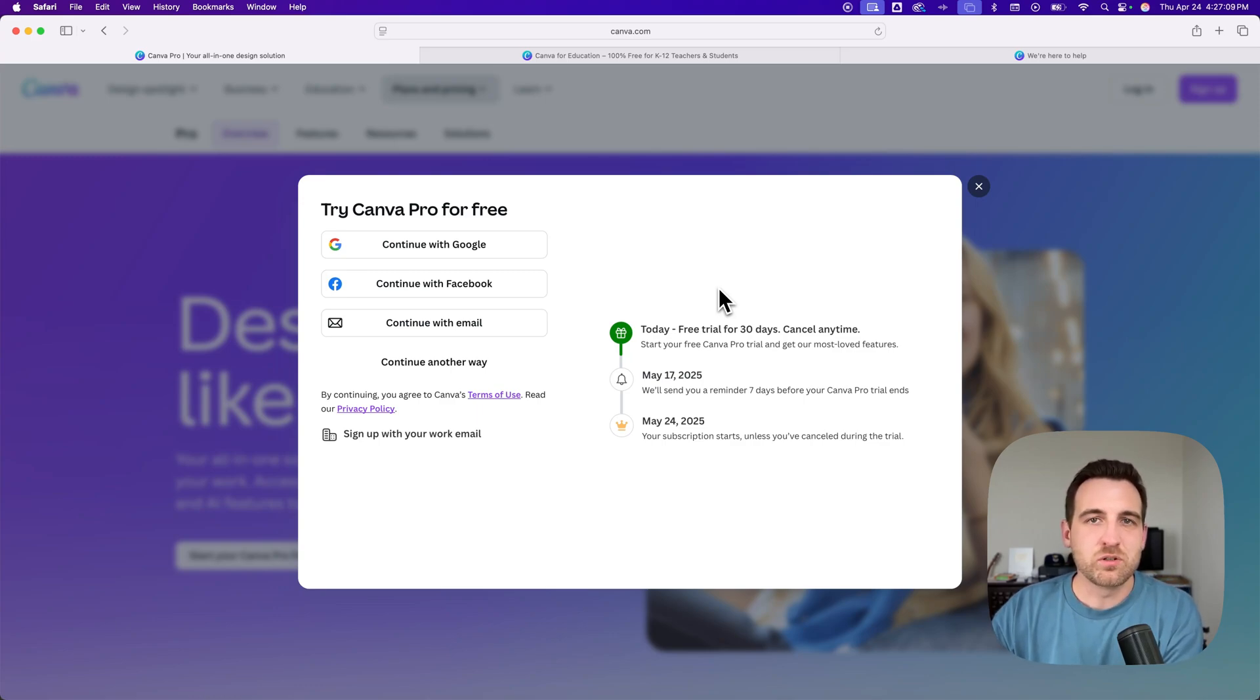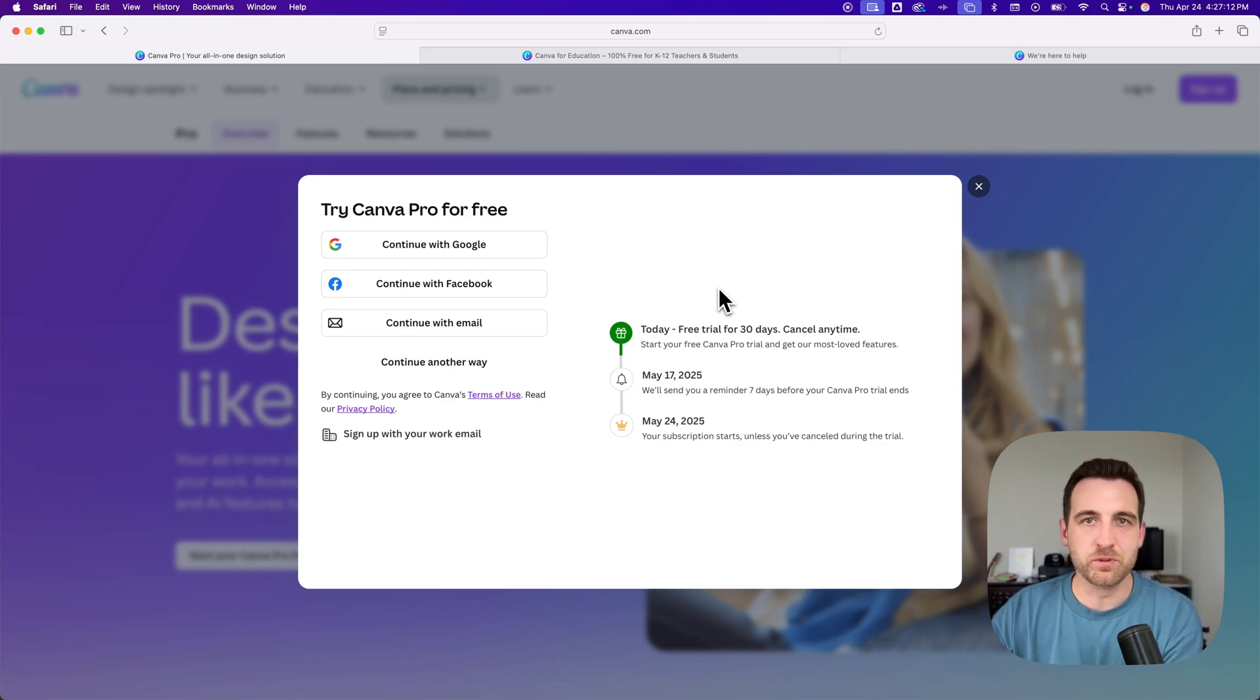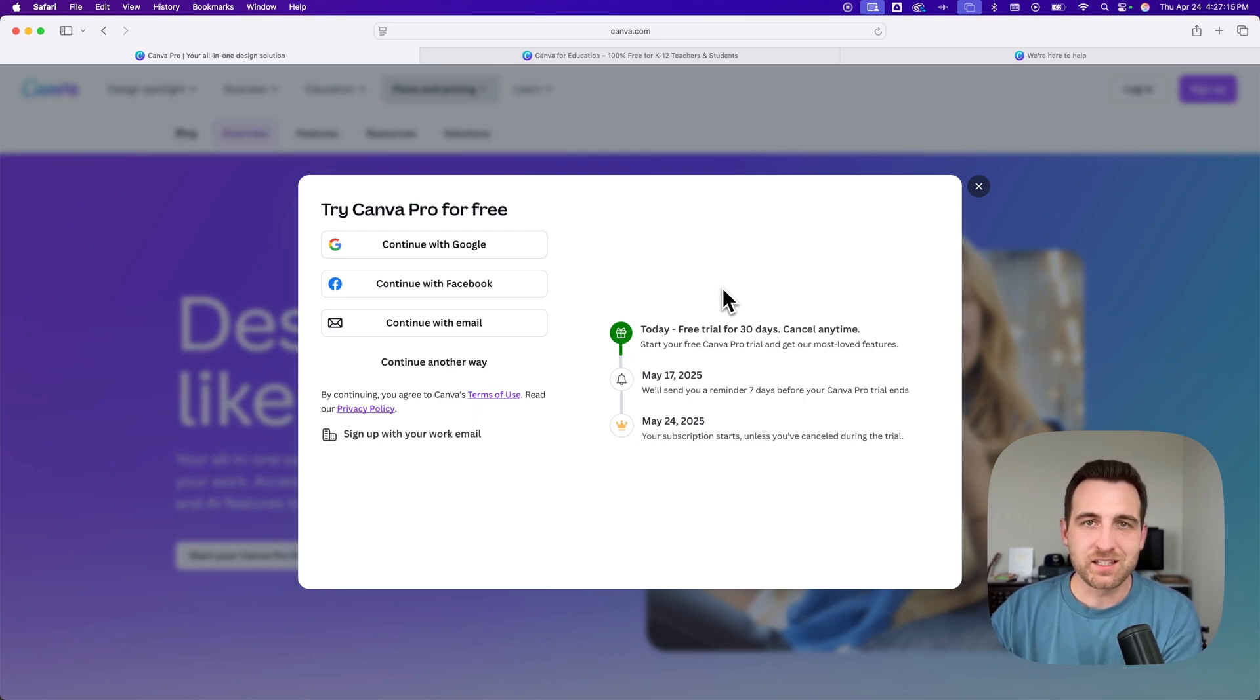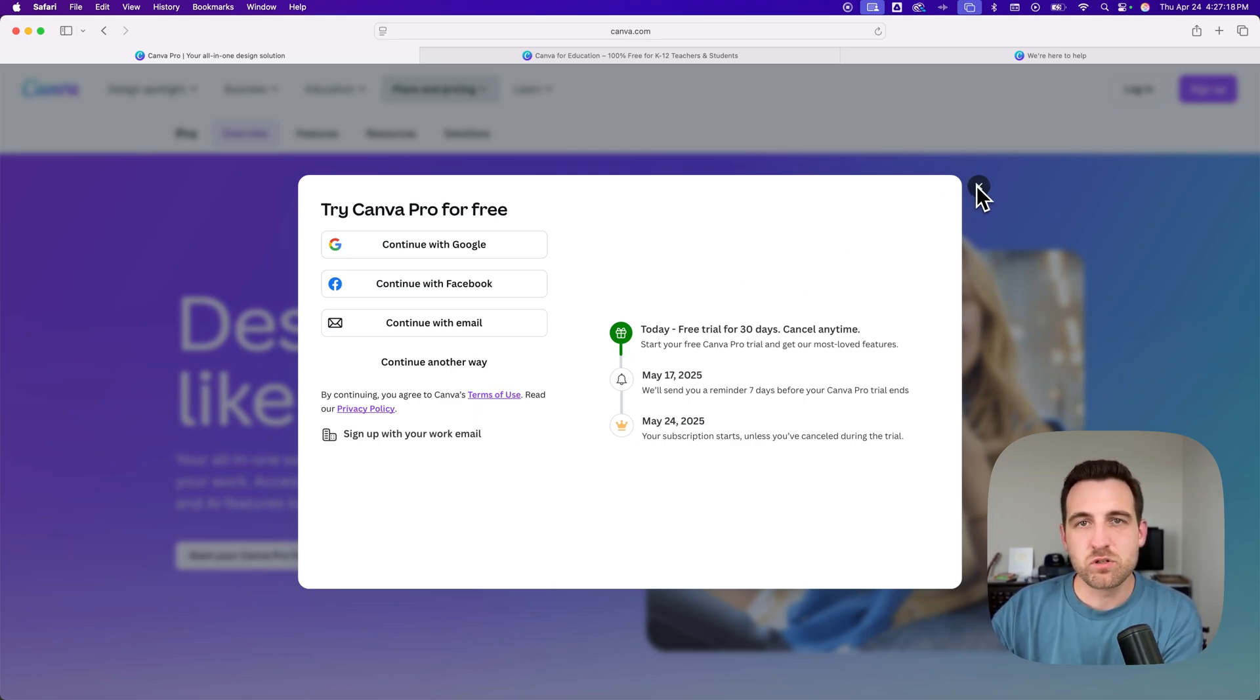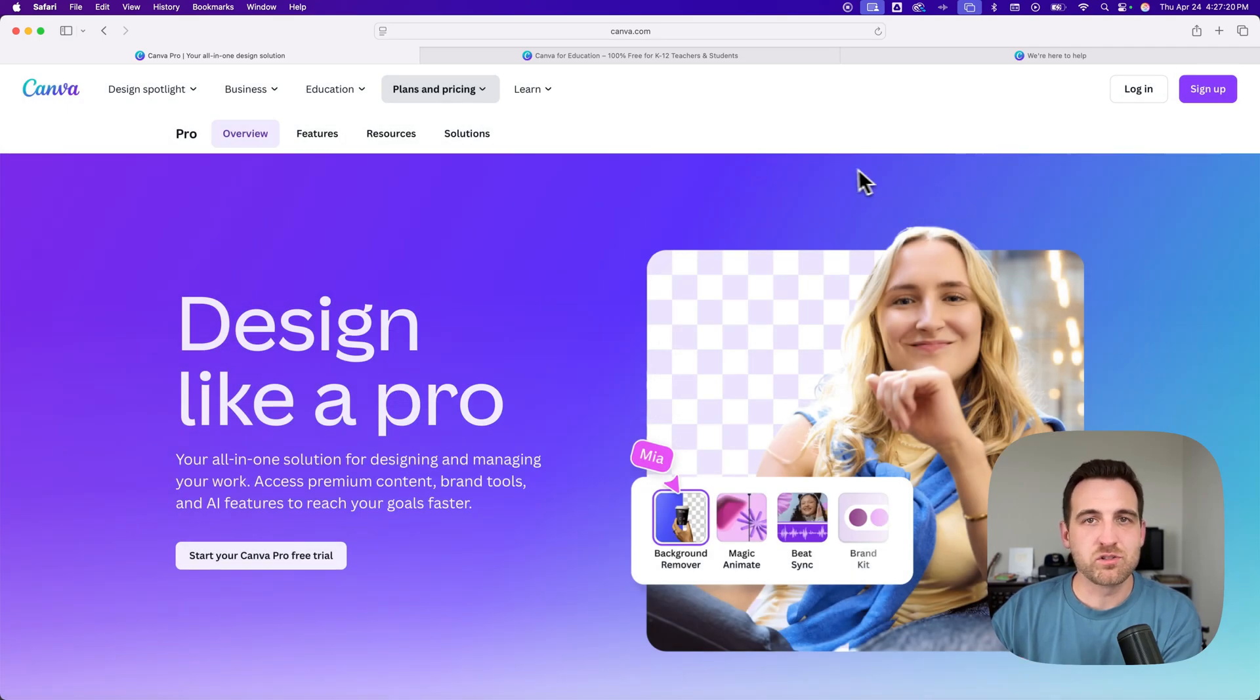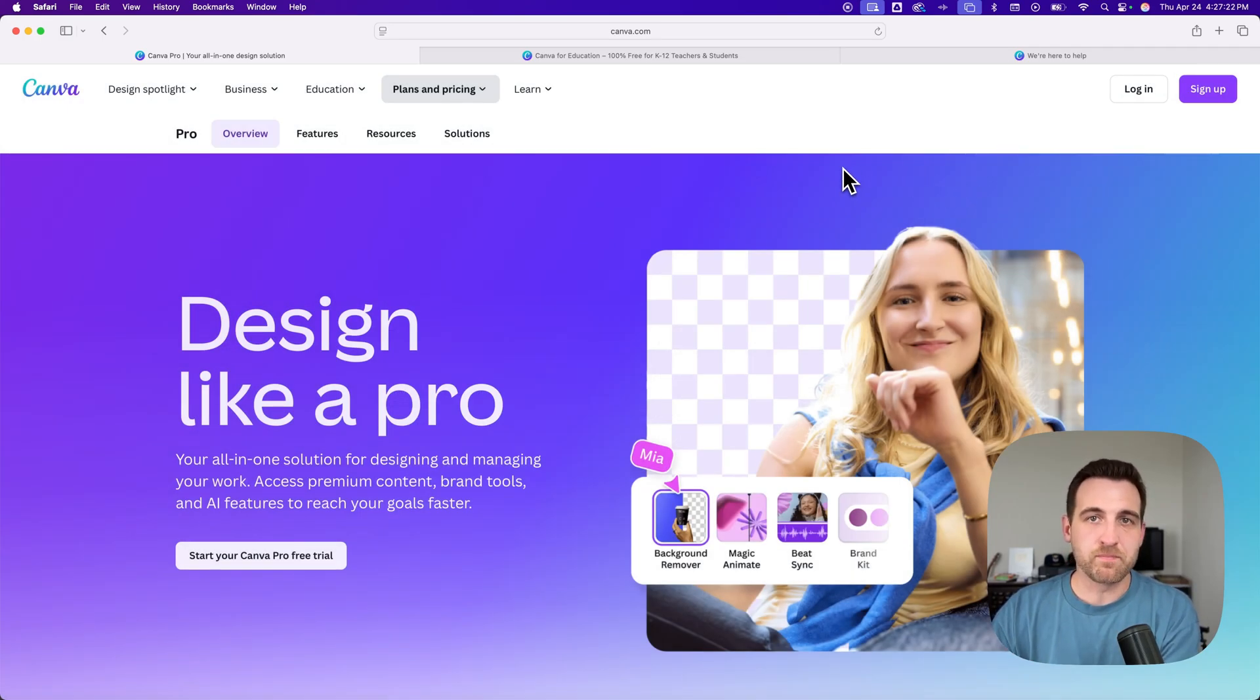Canva Pro is a really valuable tool to have. You can click that link down below to try Canva Pro for free. Now, there are two other links down there because there are two other ways to get it for free. So if you are a teacher or a student,